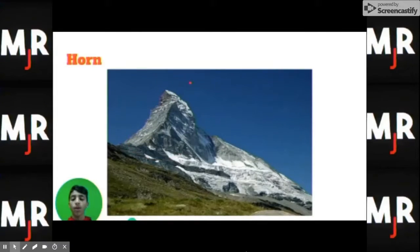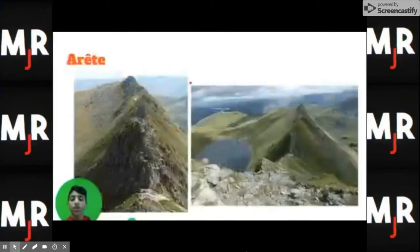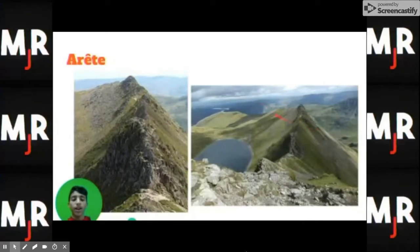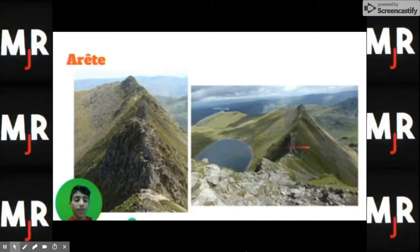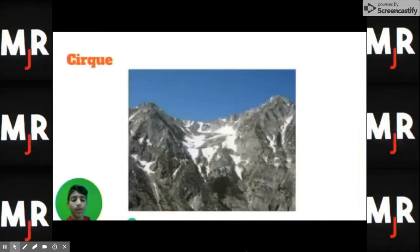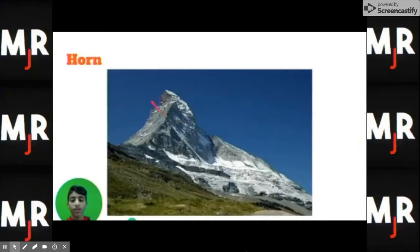The last one is a horn. The horn is created when an arete erodes on the sides. After eroding, it leaves a peak right here. And that's what this is — this is the horn.